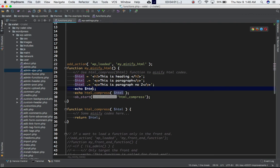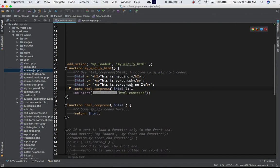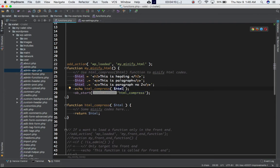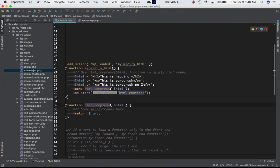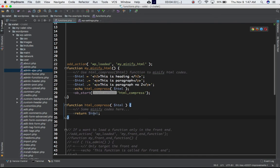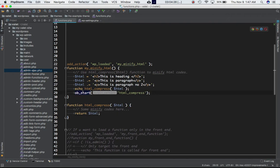Then we can call this html_compressed function which takes the HTML content and minifies the HTML codes. I've defined this html_compress function here and I return the HTML. Then I'm using the ob_start function for output buffering with the html_compress as a callback.